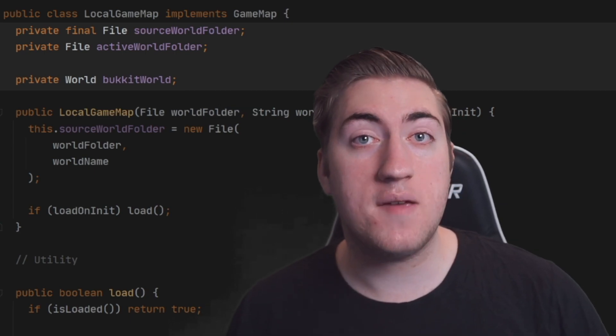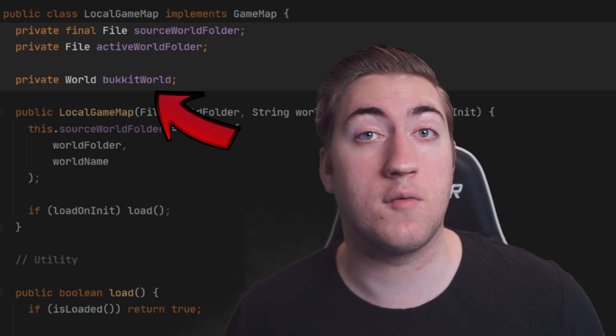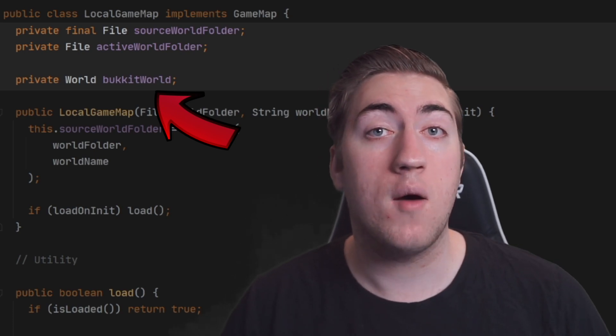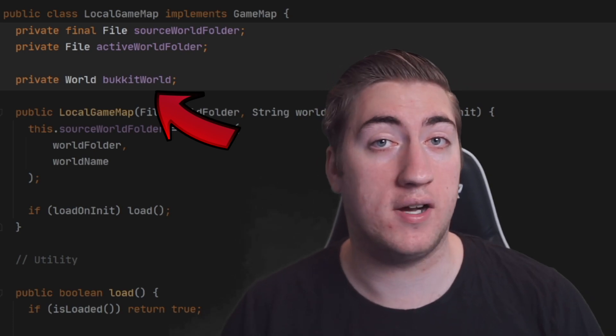Finally we also have the Bukkit world which we can use to teleport different players into, modify, or change in any normal Bukkit way.